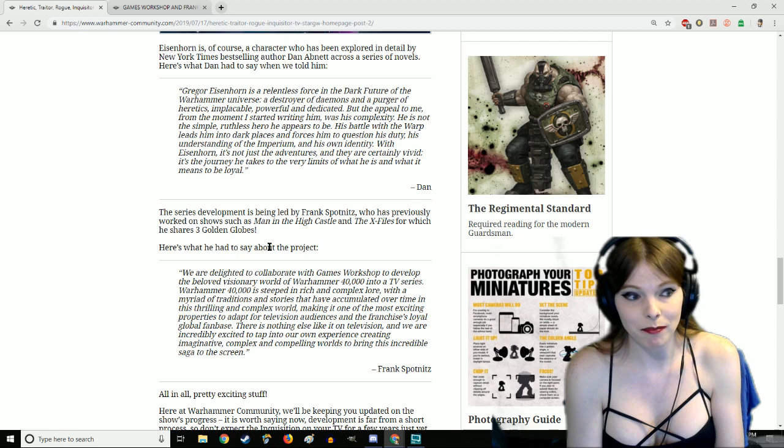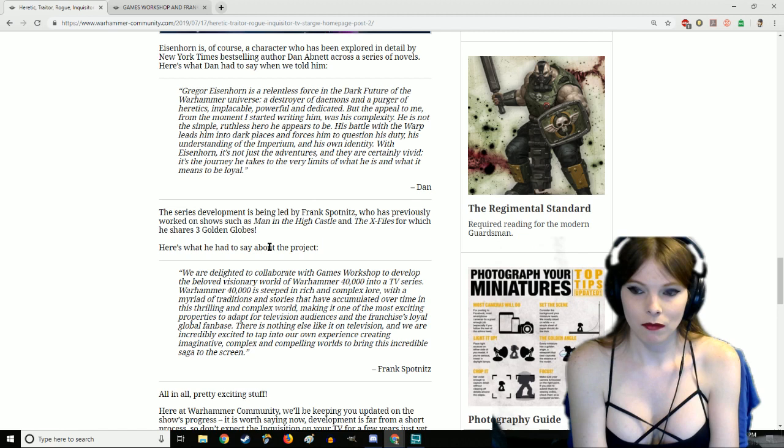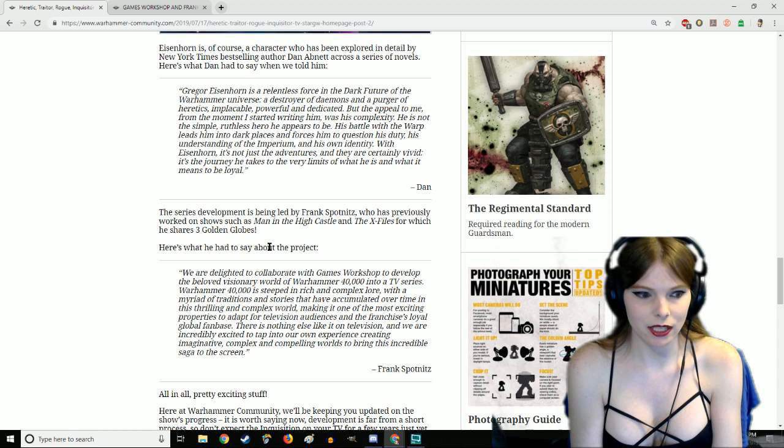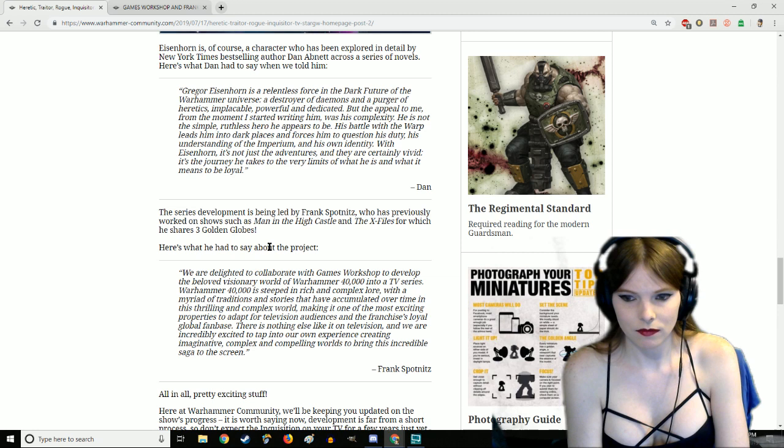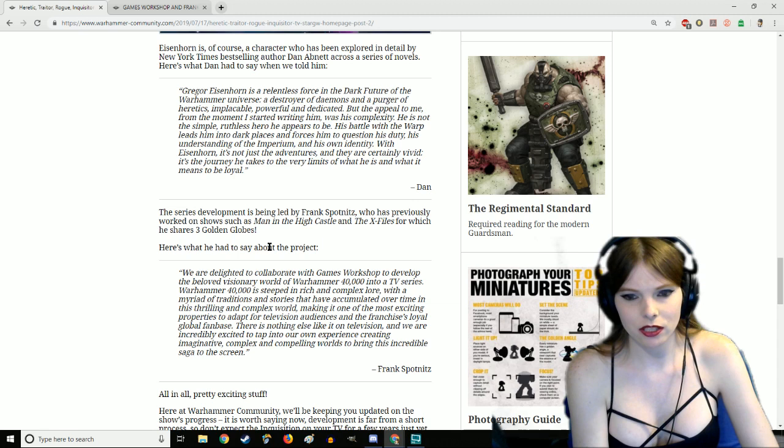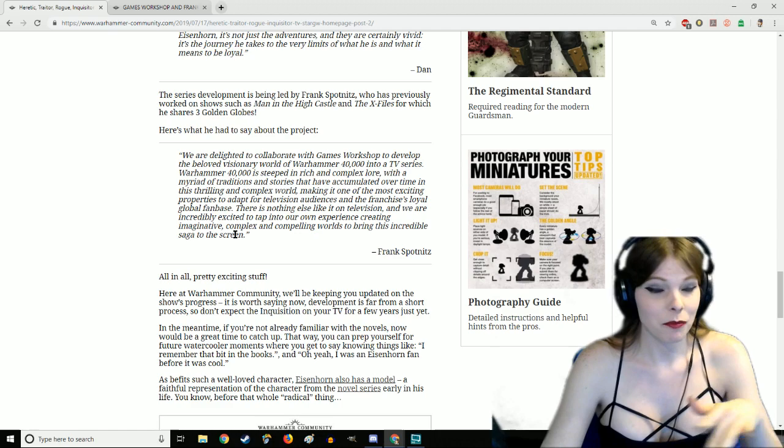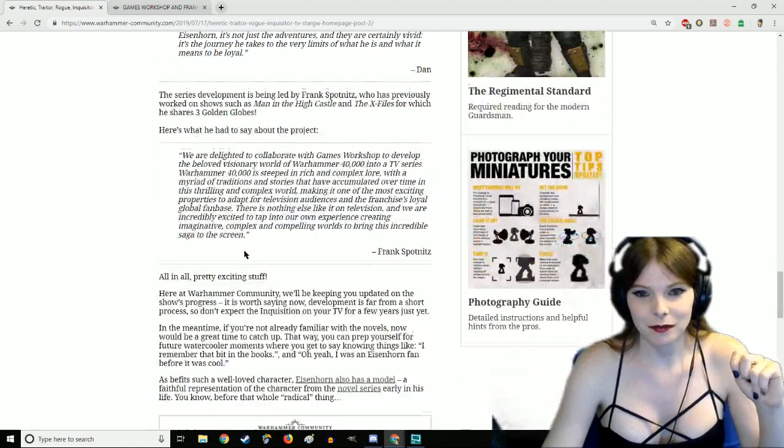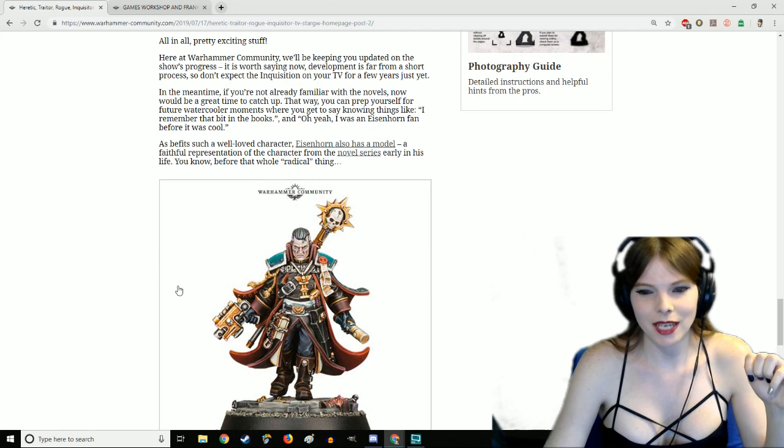The reason that Eisenhorn is probably getting picked is because the book has the reputation as something that you can read without needing to know anything about 40K. Out of the Primarch series, you can't read any of those except Fulgrim without knowing 40K. Fulgrim removes himself from 40K and just focuses on character-based interactions.